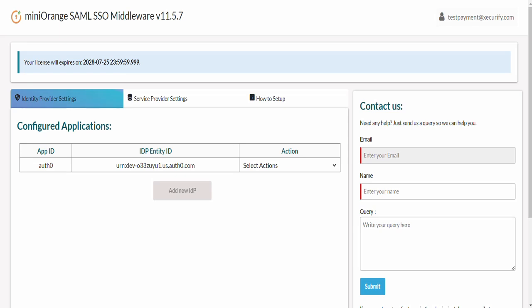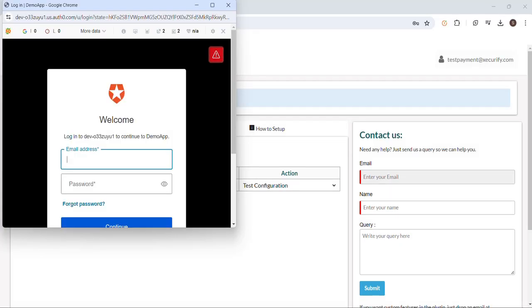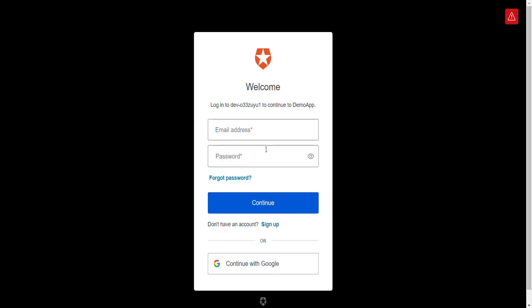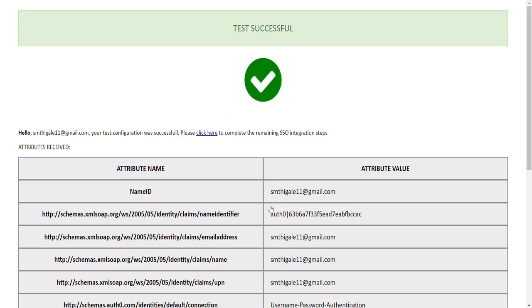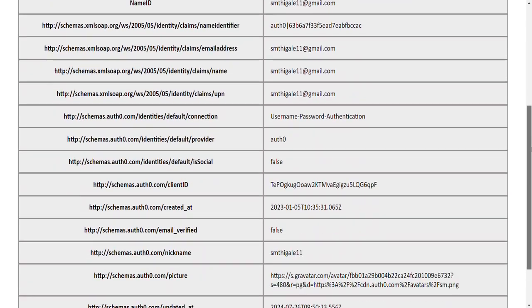To verify SSO configurations, hover on Select Actions dropdown against your IDP application and click on Test Configurations. Auth0 login window will pop up. Enter your Auth0 credentials and click on Continue. After successful authentication, a test successful window will appear showing user attributes such as Name ID, Email, and others.